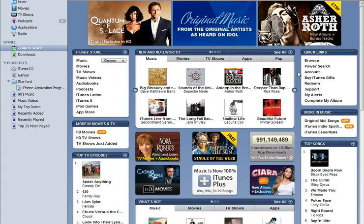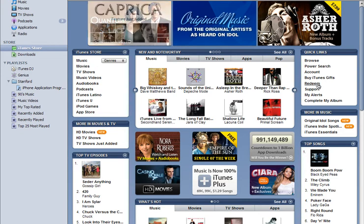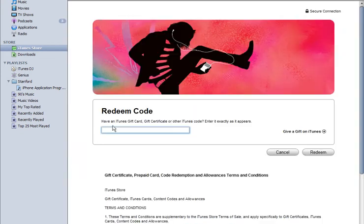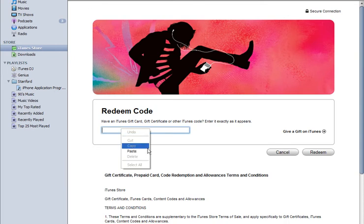The process of using promo codes is extremely simple. All you need to do is click here on Redeem, then copy and paste the code, and then click one more time on Redeem.